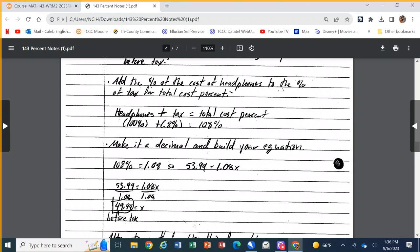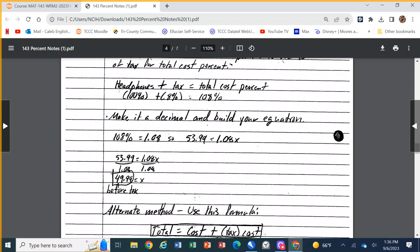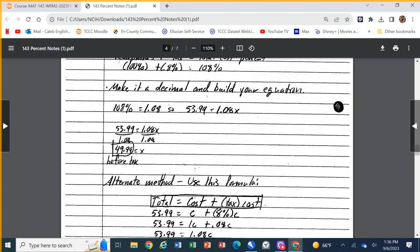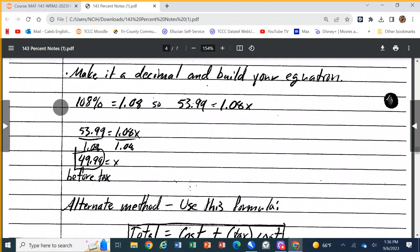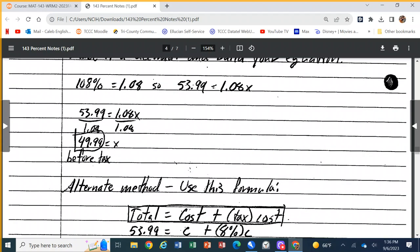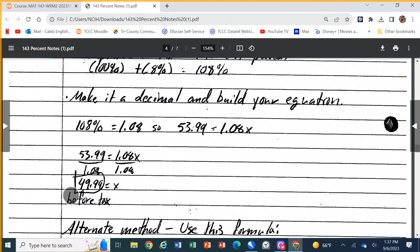Make 108% a decimal: 1.08. We know that 1.08 times the original price equals what you paid at the counter — $53.99. So set 53.99 equal to 1.08 times x, where x is the original price. To find the original price, divide both sides by 1.08, and the original price comes out to $49.99.